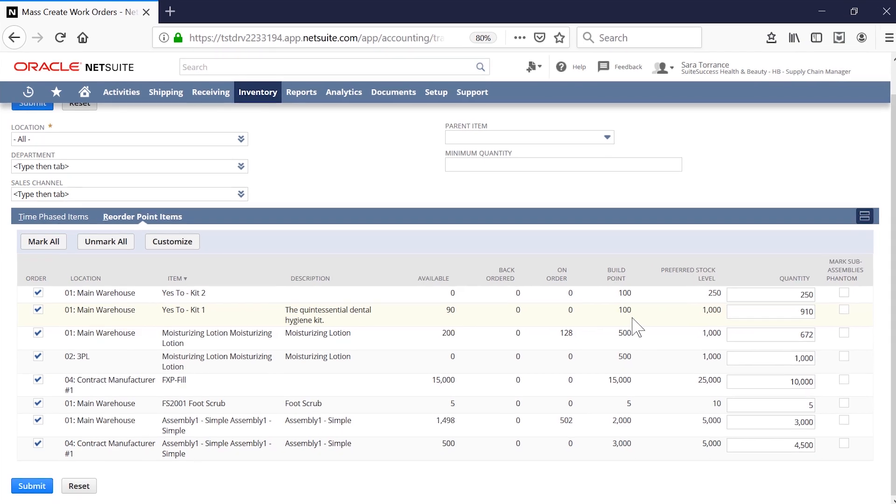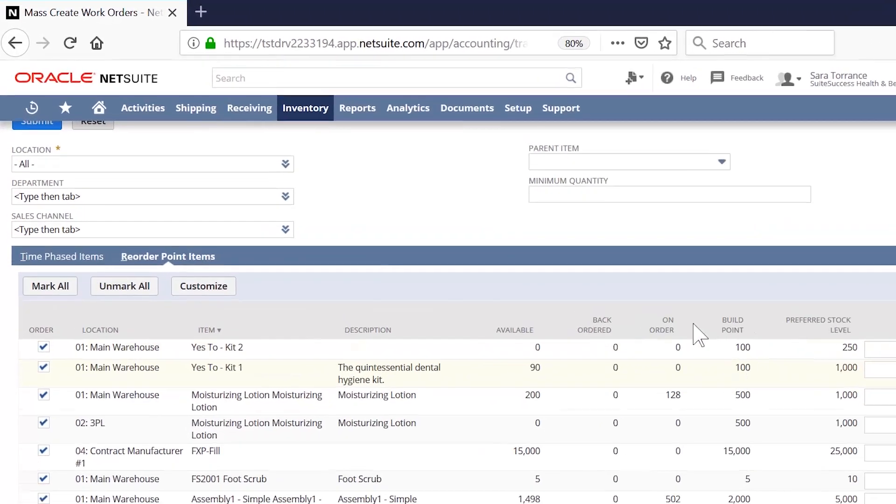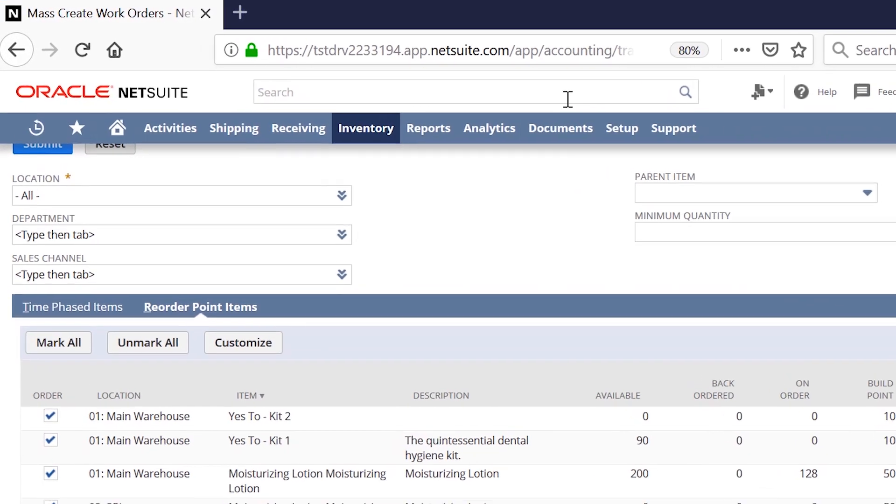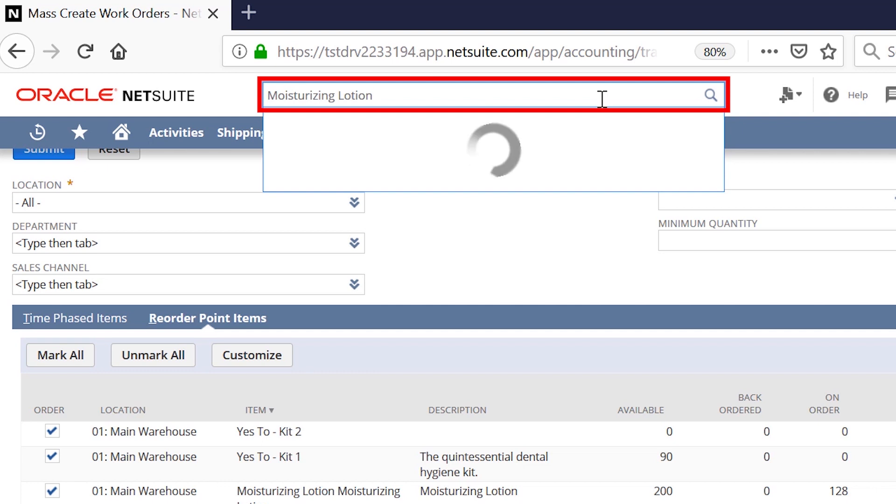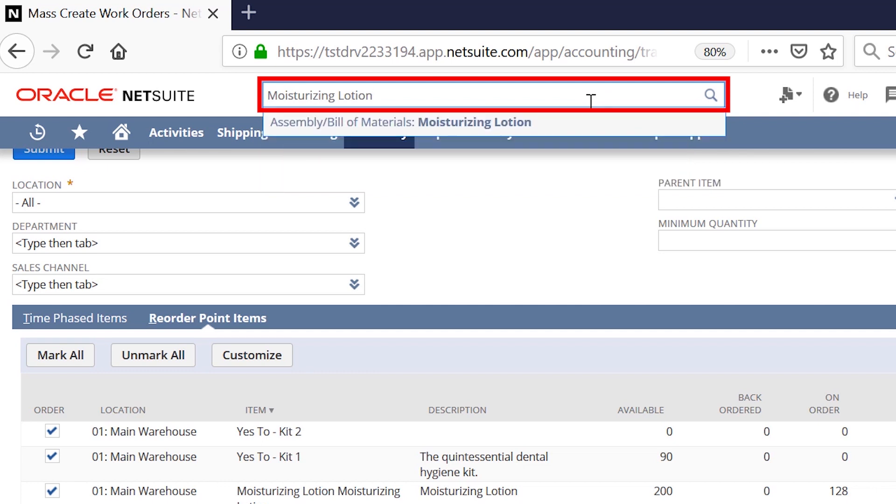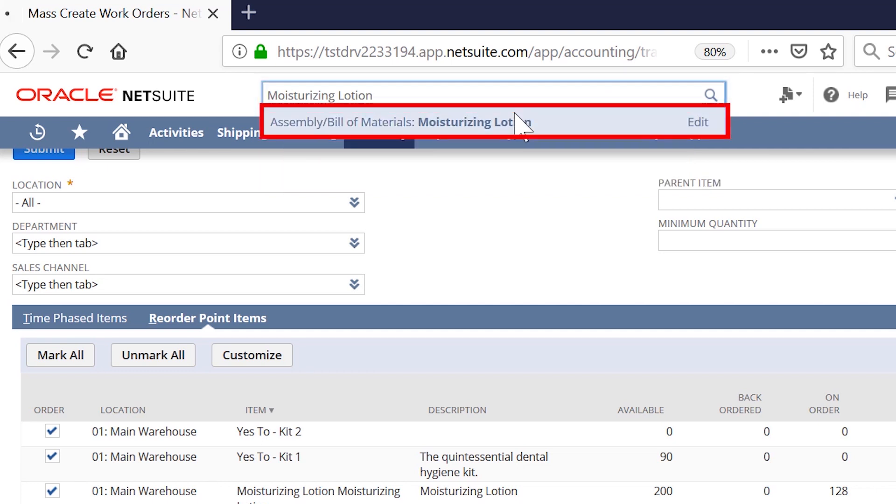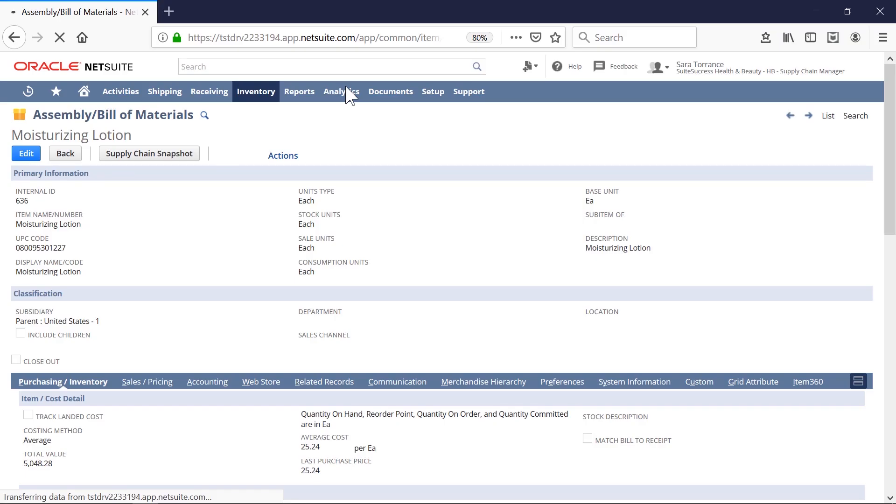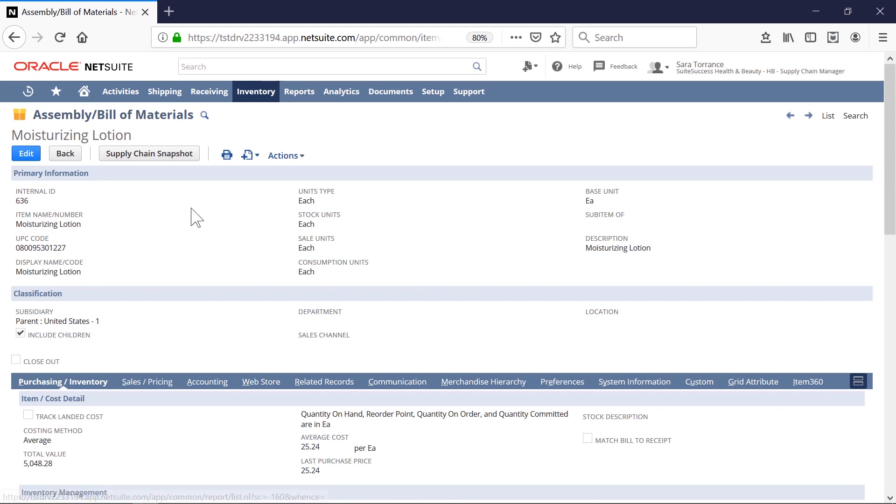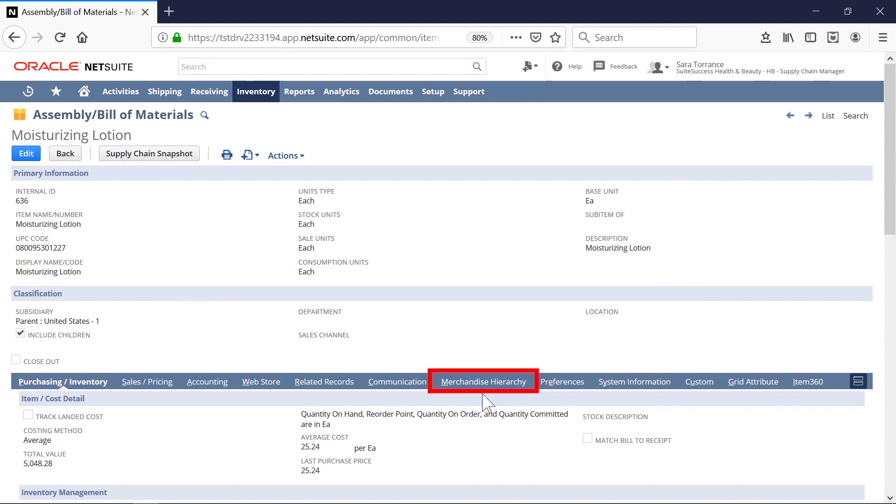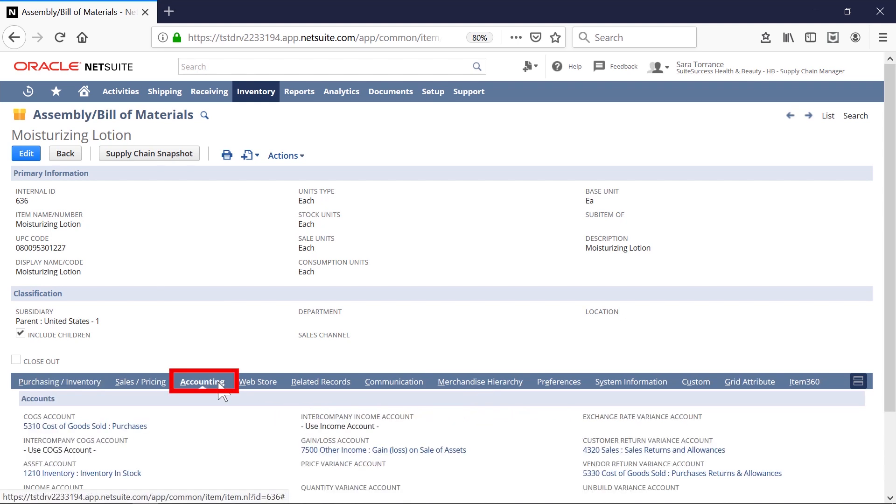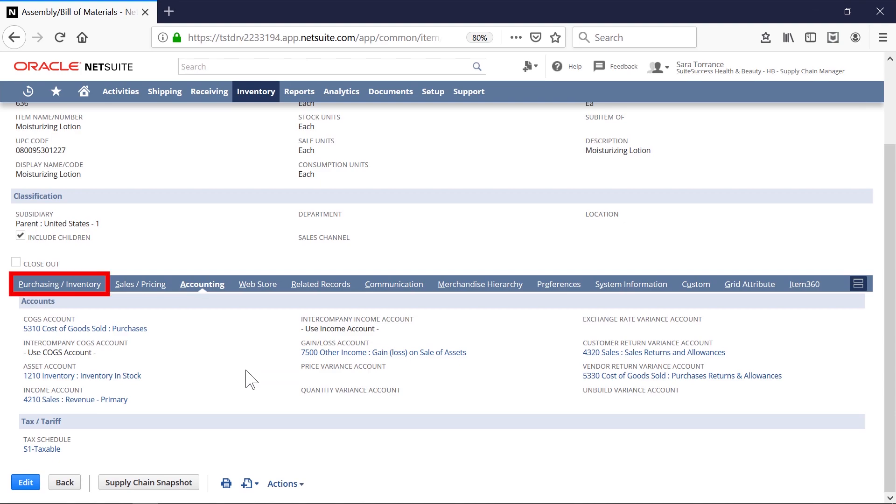Before we dive into the manufacturing process, let's quickly review the item record of an assembly item. This is the item record for moisturizing lotion. It's where I set up everything related to my item, ranging from item attributes, merchandise hierarchy, procurement strategy, accounting implications, and bill of materials.